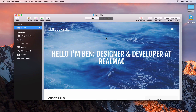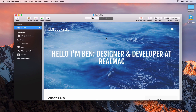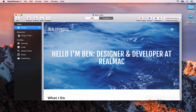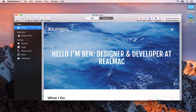Welcome back to the RapidWeaver full beginners course. In the first video we added our home page and set up the site title and slogan. In this video we're going to continue adding some more pages and look at how we can tweak the navigation and the page titles and things like that. So let's get started by adding another page.